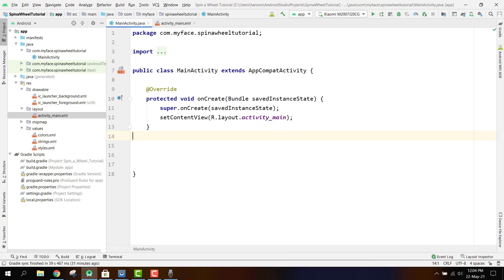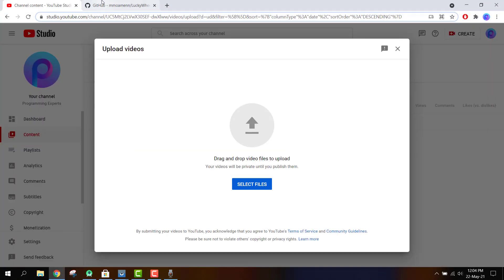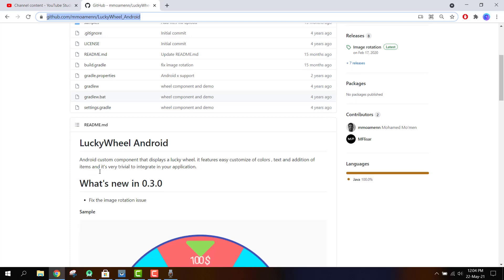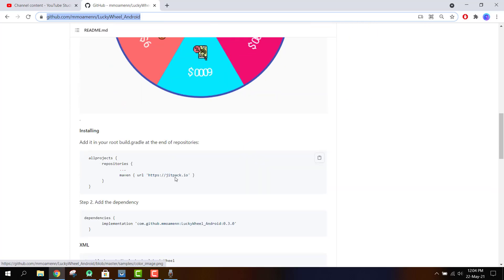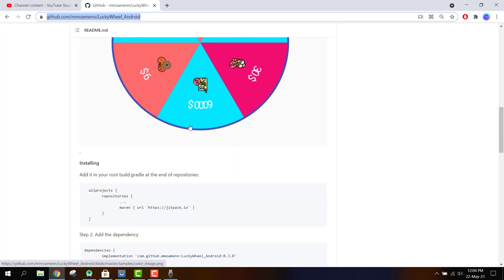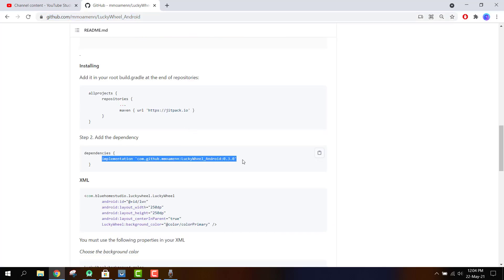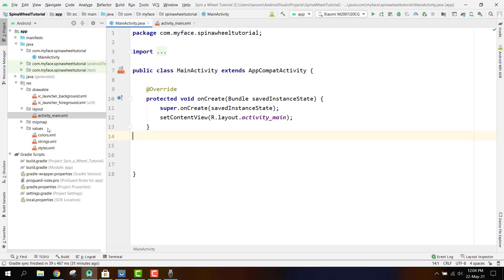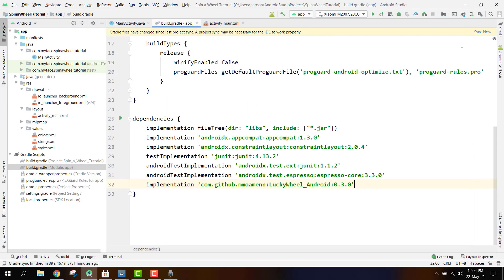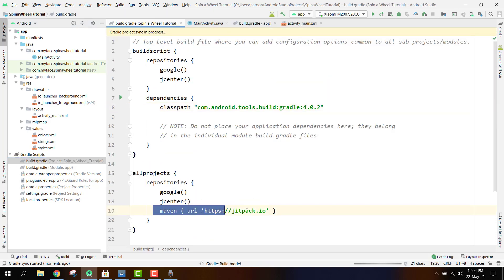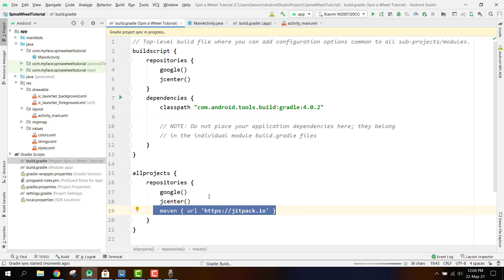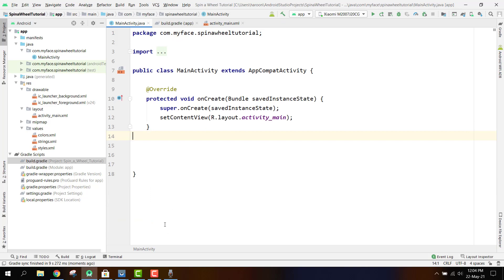I will now show you the library we will be using — it's the Lucky Wheel Android library. It is very easy to integrate in your applications. We click on the implementation, then on build.gradle, click synchronize, and make sure you have the JitPack.io repository inside your maven repositories.